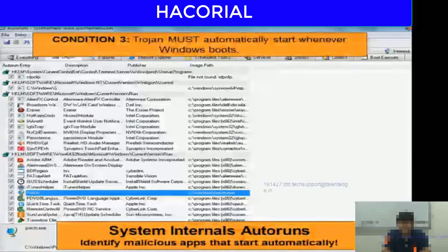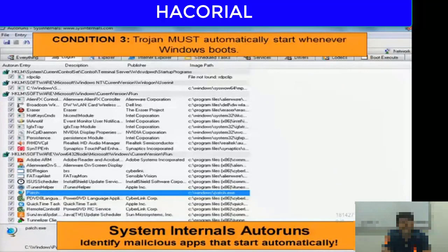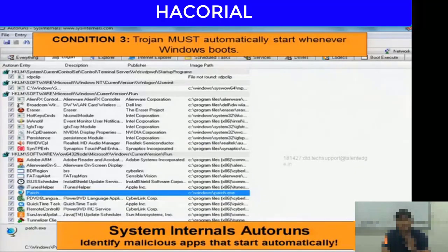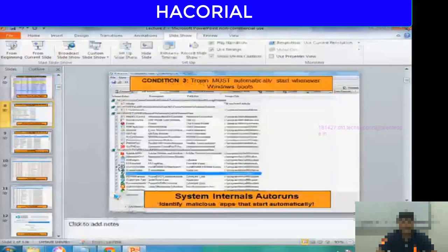The third condition to check is whether the Trojan is automatically starting whenever Windows boots. For any successful Trojan to run properly, it must add an automatic start entry to the Windows registry or to the startup files on your computer. Without that, if you shut down your machine and restart it, the Trojan will no longer get loaded in memory. So Trojans automatically add this entry so that they are always running in memory. The software to detect this is Sysinternals Autoruns.